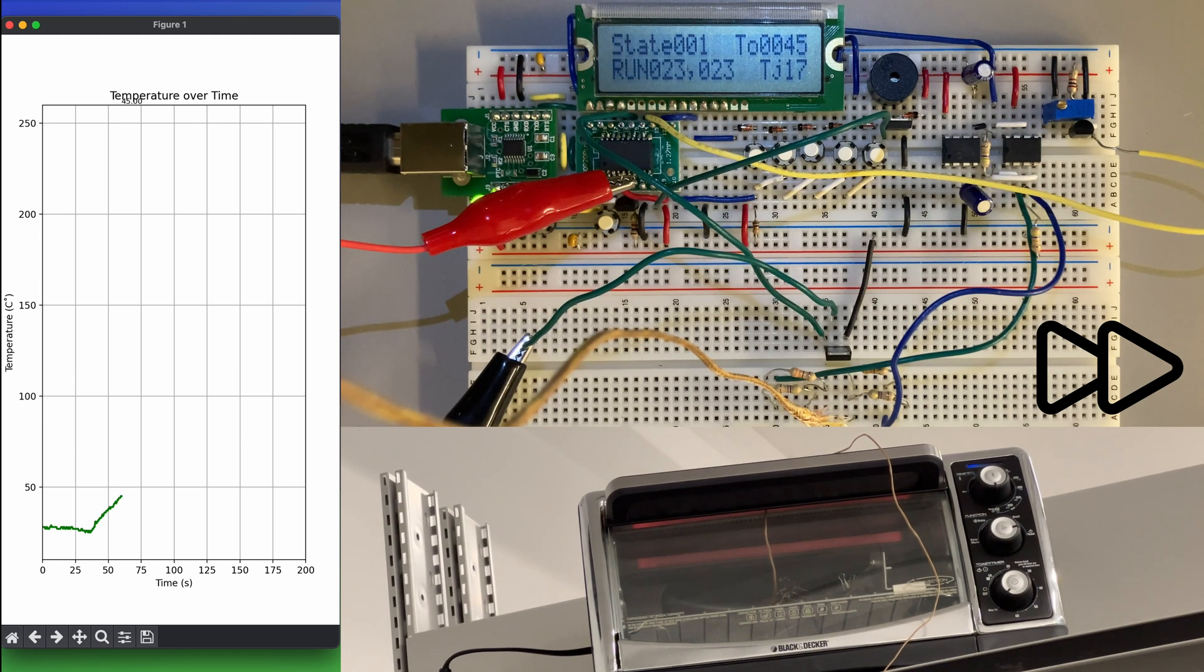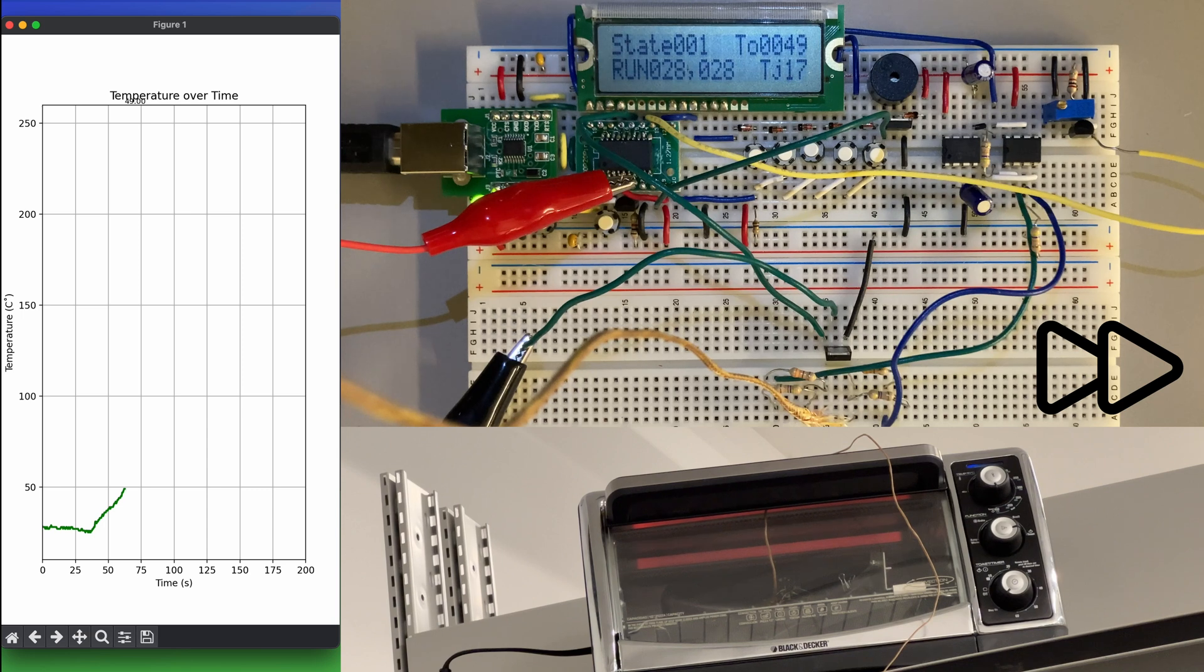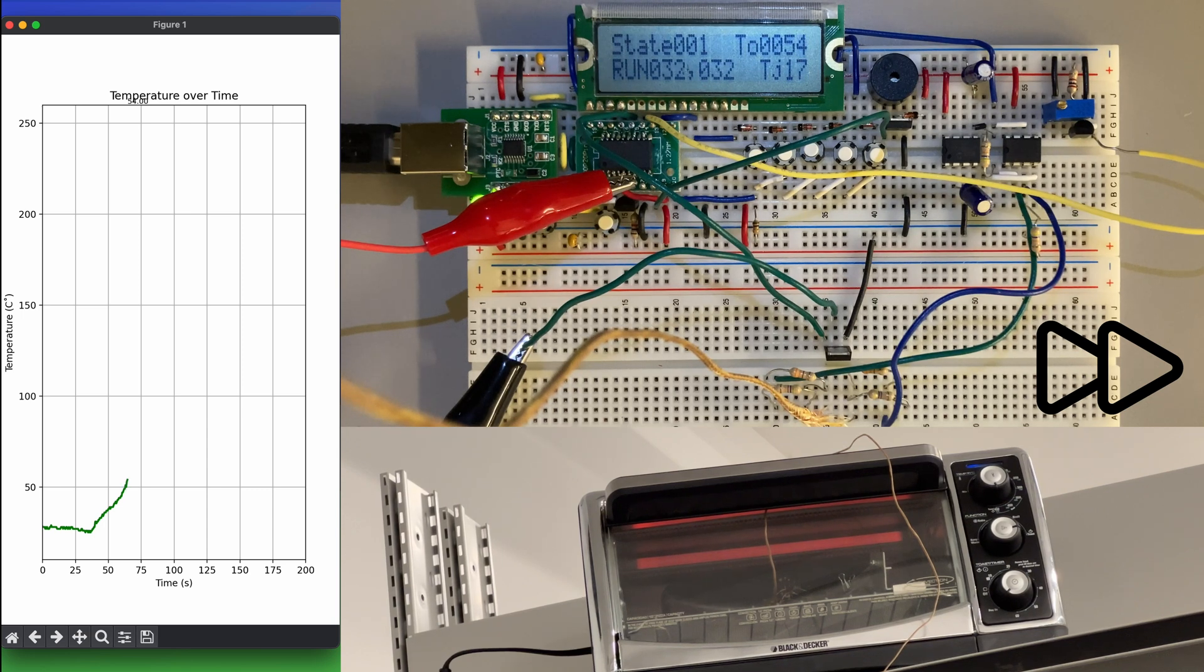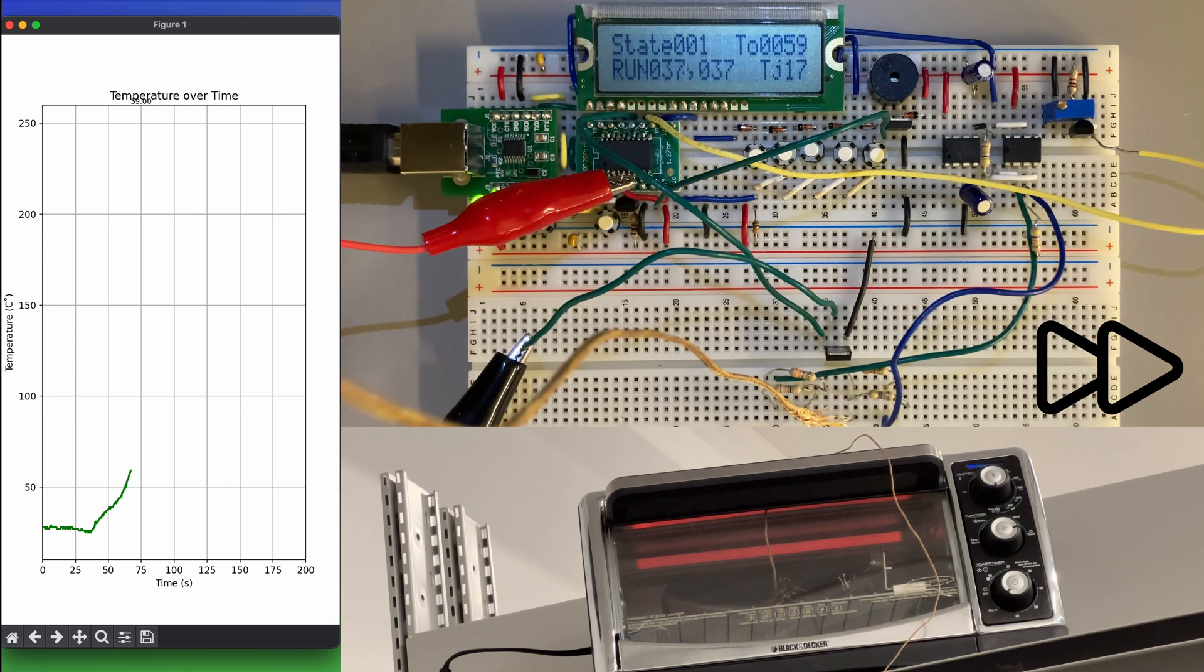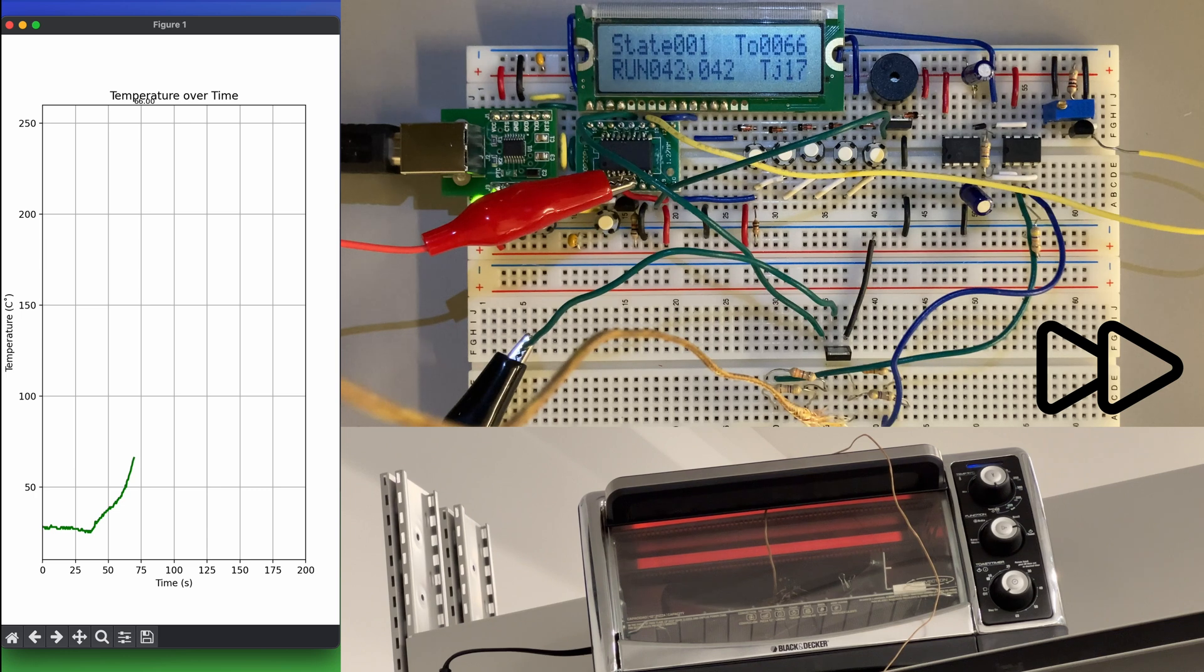After pressing a push button to begin the reflow soldering process, our code enters a finite state machine, as indicated on the top left corner of the LCD screen.